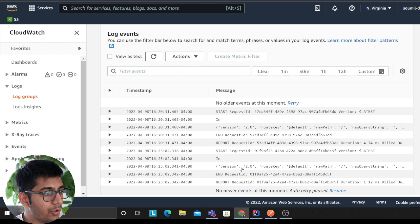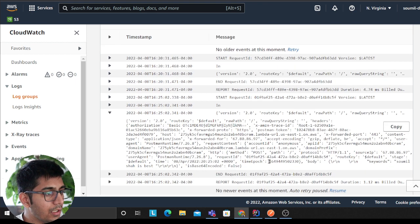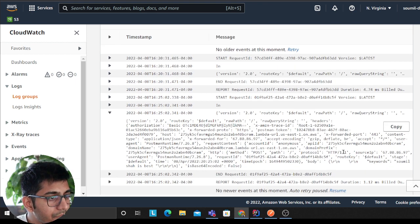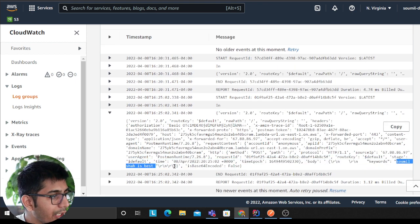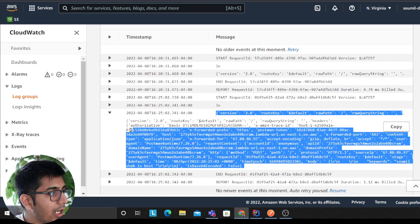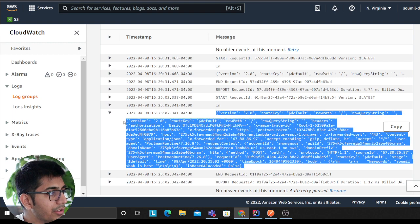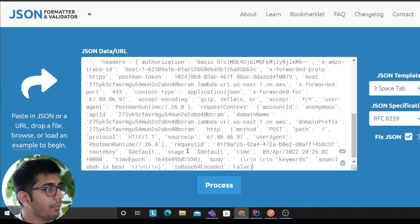But yeah, so let's fire this up and here you can see, here is the body as you can see Shawmil is the best. Here you can see that I'll try to put this in a JSON formatter so I can show you things a little bit better.